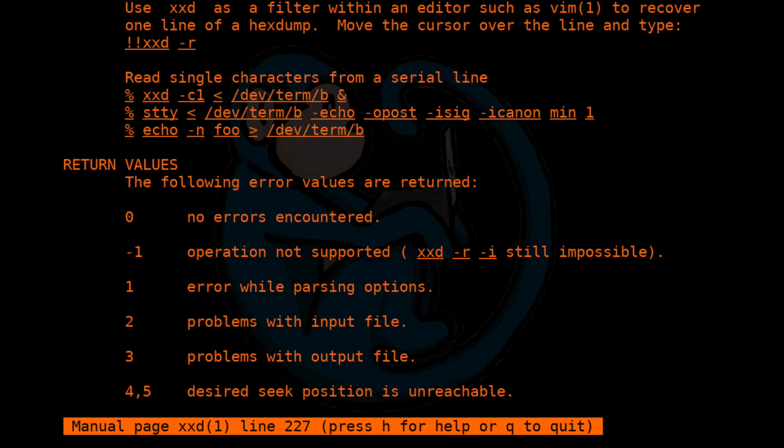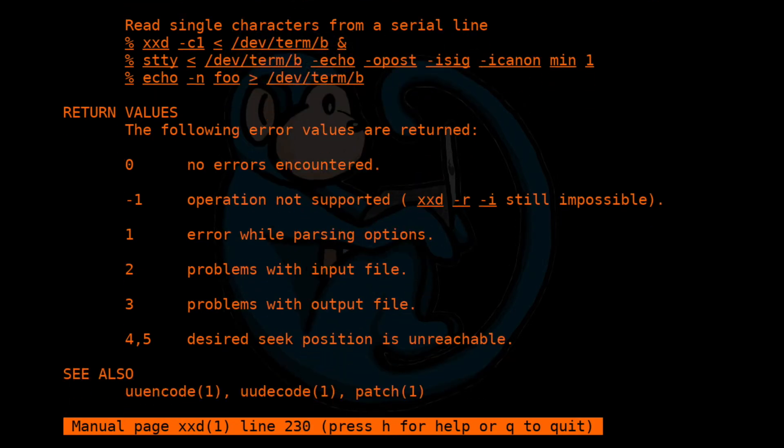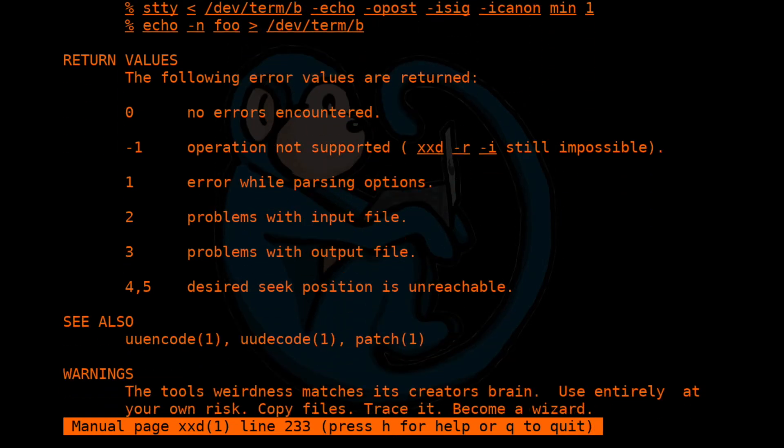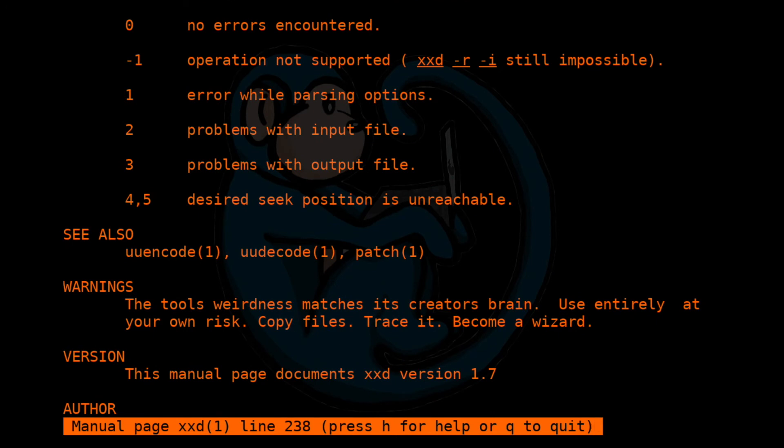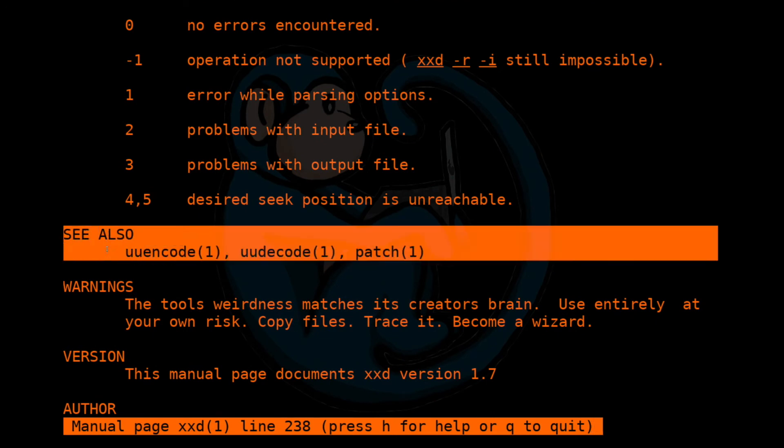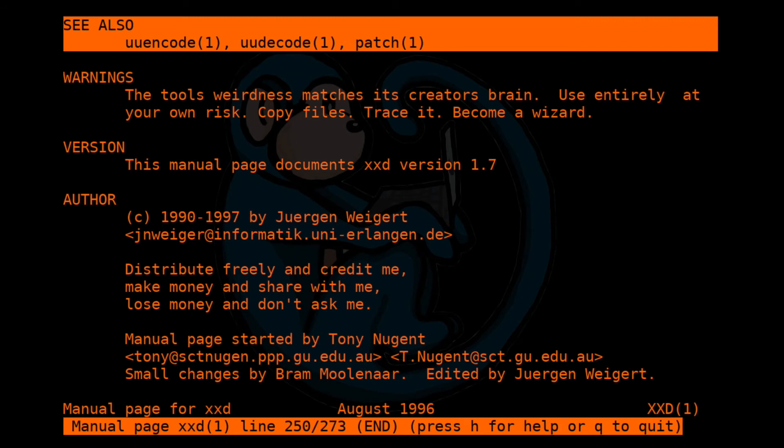If we keep moving down, one of the last sections is called return values. This is very useful if you're writing scripts and need to know how the particular program behaves when it runs into problems. Also, the see also section is helpful, because this will give you clues on some other related programs, if you may want to use those. And then lastly, you may have warnings, versions, and authors and so forth. Once again, you type Q to quit.